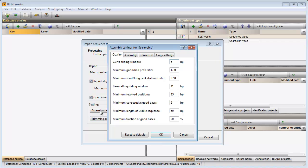Pressing the assembly settings button allows me to change the assembly settings for the spot typing experiment. I will use the default suggested settings so I can press cancel to close the dialog.